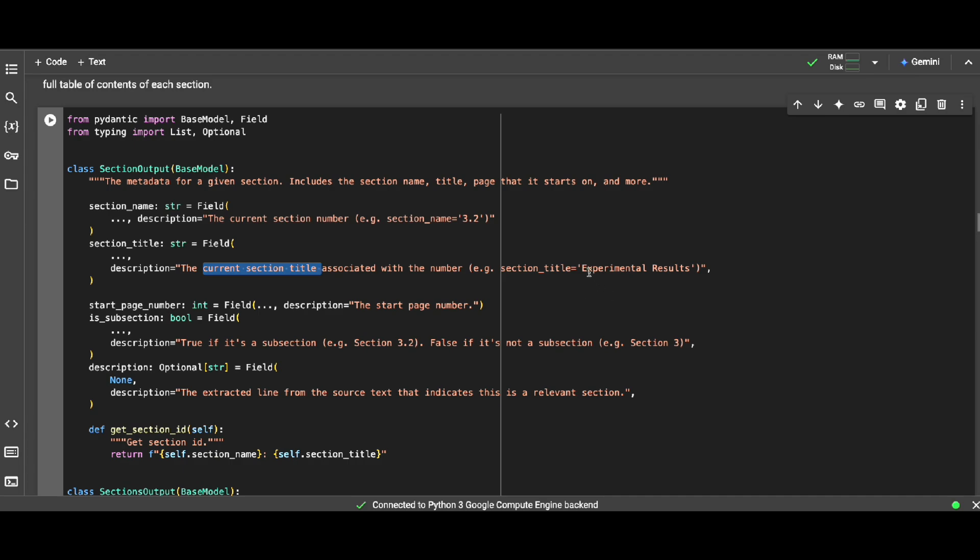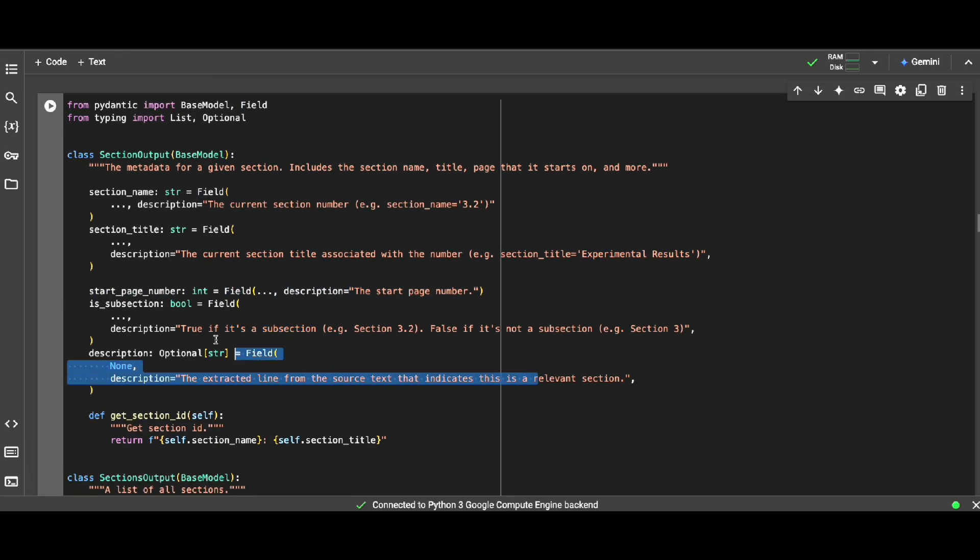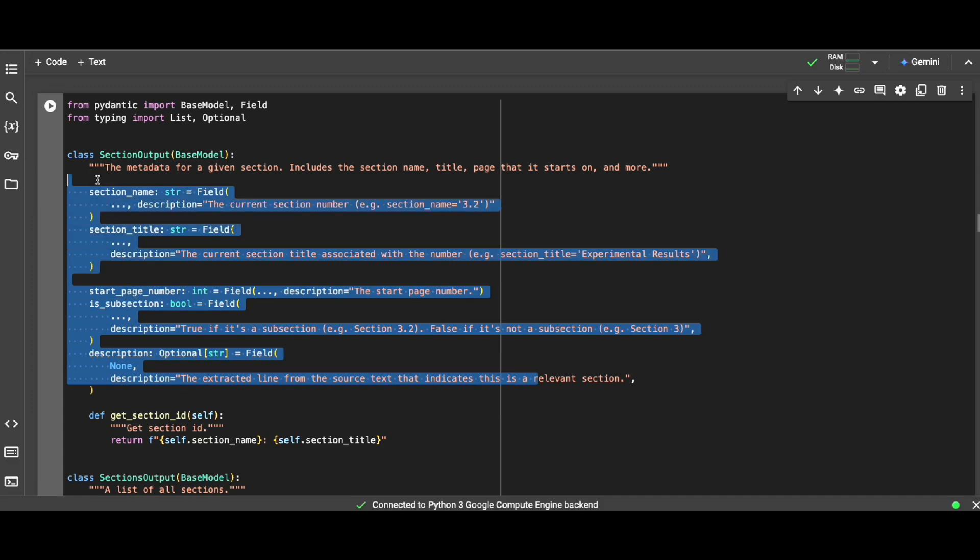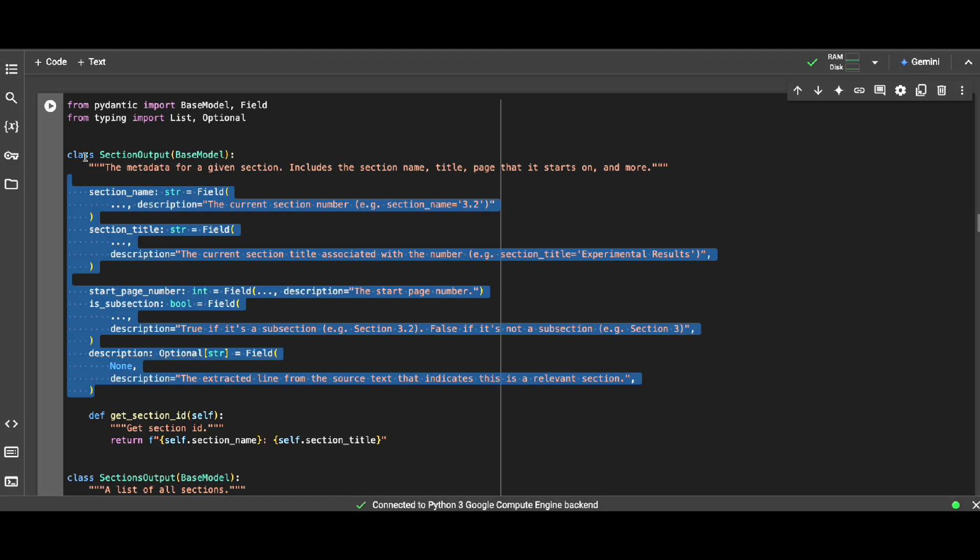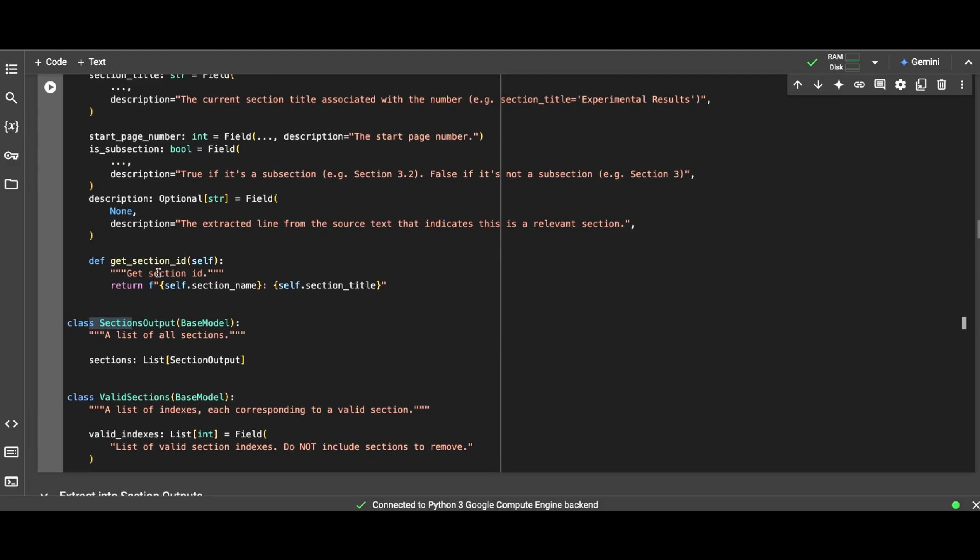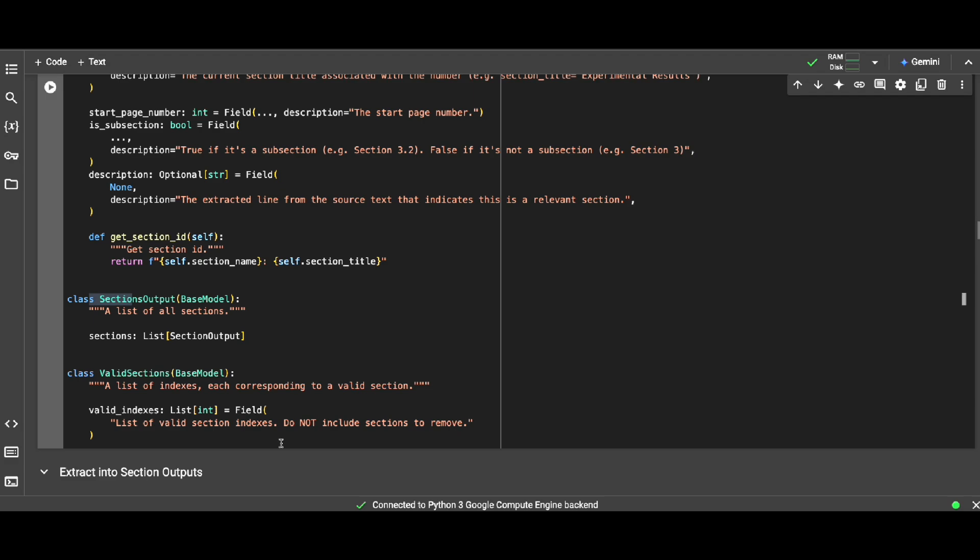I want to know what is the current section title associated. For example, we have a chunk coming from page 32. Oh, it's coming from a section called experimental results. Maybe that title was at page number 16, but your chunk is from 32, but at least you know from which section your chunk is coming from, even the page number, or if it's a subsection, tell me true or false. So this part is totally optional. You can have and define as you know better your metadata and how your PDF documents are properly managed.